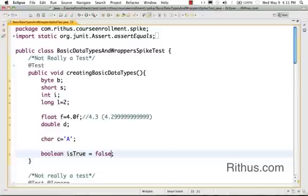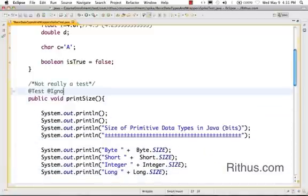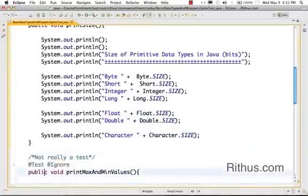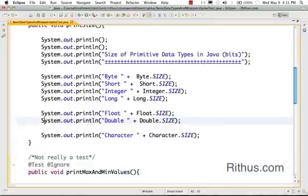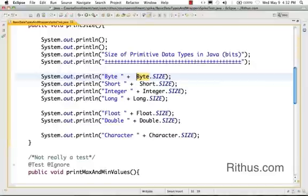That's basically all the basic data types that are present in Java. Let's now look at a couple of methods which will help us determine the size of the primitive data types. All that I'm doing is determining the size of byte. All the primitive data types in Java have something called a wrapper data type. So all the primitive data types have something called a wrapper class. So a byte has a wrapper class called big B Byte.